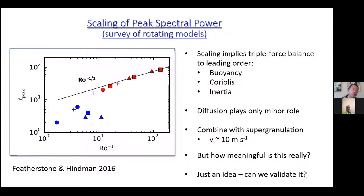If we plot the location of the spectral peak with Rossby number, we see it latches onto the scaling where the peak scales as Rossby to the minus one-half. This is a diffusion-free scaling law where we've struck a triple balance between buoyancy, Coriolis, and inertia — what the fluids community calls CIA balance. Here diffusion is active but it's not playing a role in the leading-order force balance.